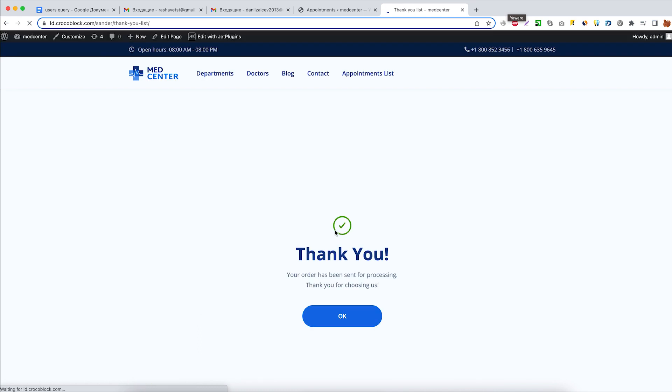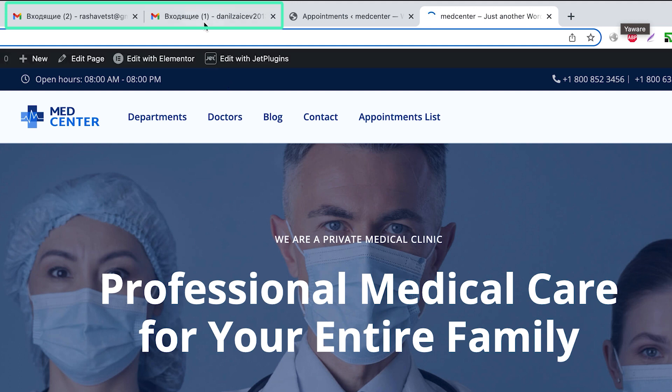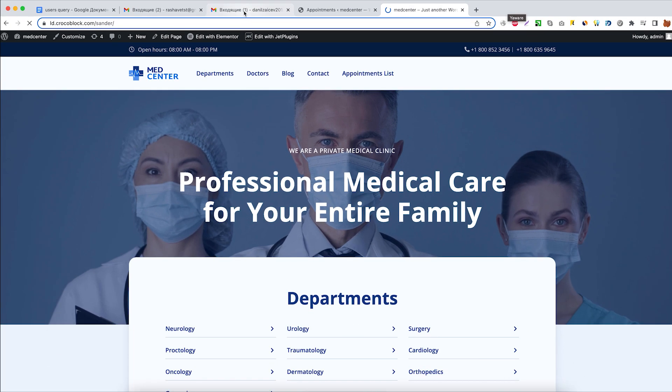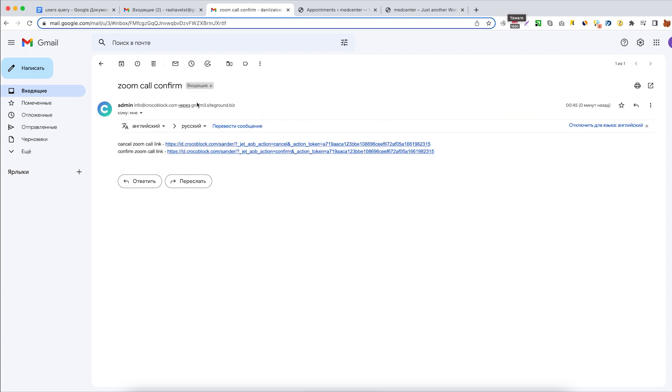The form has been successfully submitted and we can see that new letters are waiting for us in the inbox. Here's the inbox of the doctor with an email message to confirm the new Zoom call scheduled.